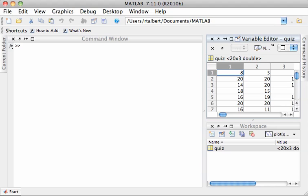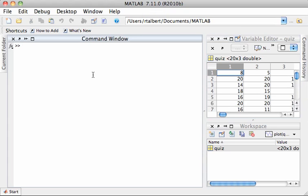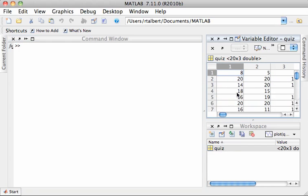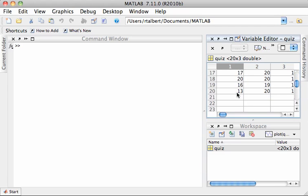Hello and welcome to this screencast on computing summary statistics of data in MATLAB. I'm here in MATLAB and I've rearranged my window a bit. I have this variable called quiz here, and it contains some data for a set of three quizzes, 20 points each, given to a class of 20 students. Don't worry, this isn't any of you.